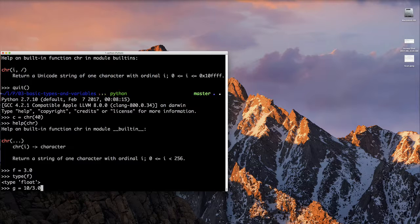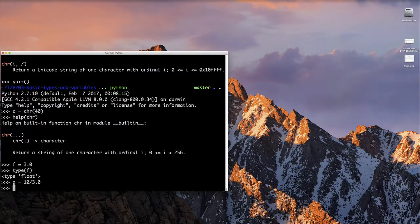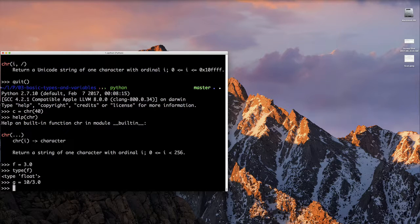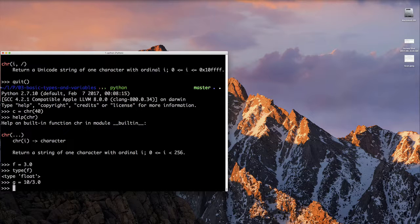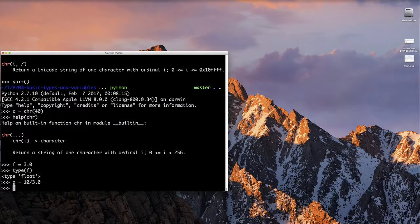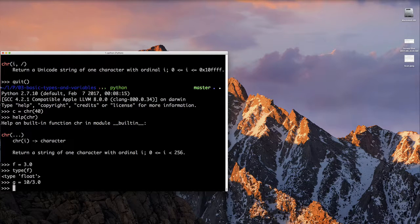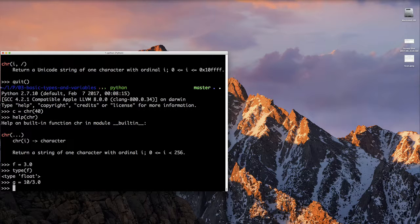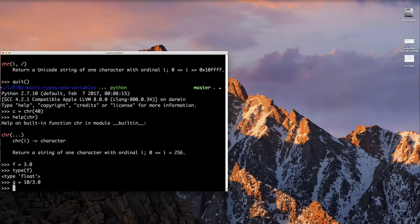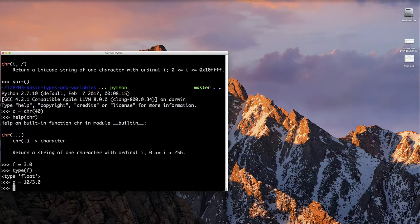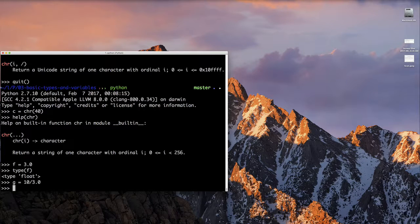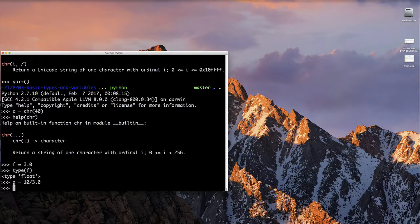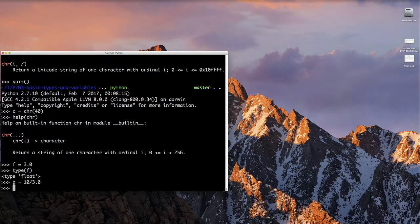We can say g equals 10 divided by 3.0. Notice I have the number 10, which is a whole number, so that's going to be an integer in this case. But if I had a really big whole number, it would have been still an integer in Python 3. But if I'm using Python 2, it would have been a long, but either way it would have been a whole number. And if I divide it by a floating point number, I'll get a floating point result.